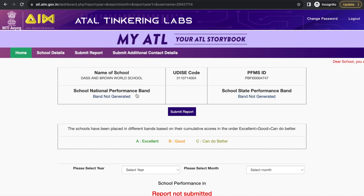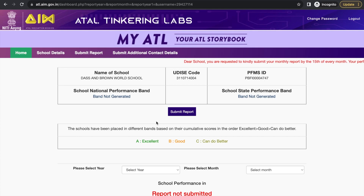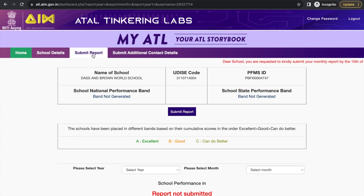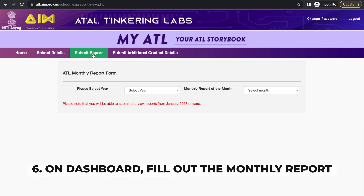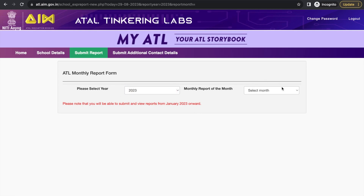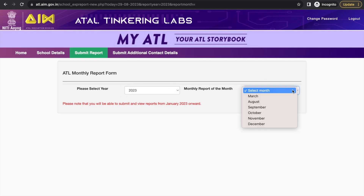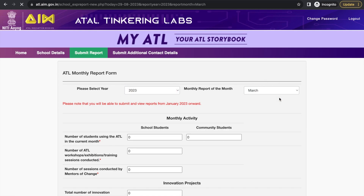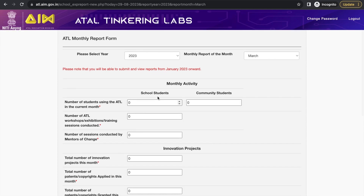And you are now logged in — that's your dashboard. Once you are on the dashboard, you need to fill the monthly report. Click on the 'Submit Report' button and you will see the ATL Monthly Report form. You need to select the year and the month — for example, I am selecting March here.